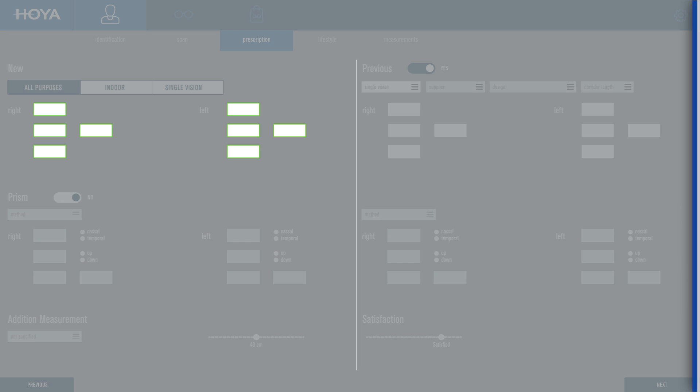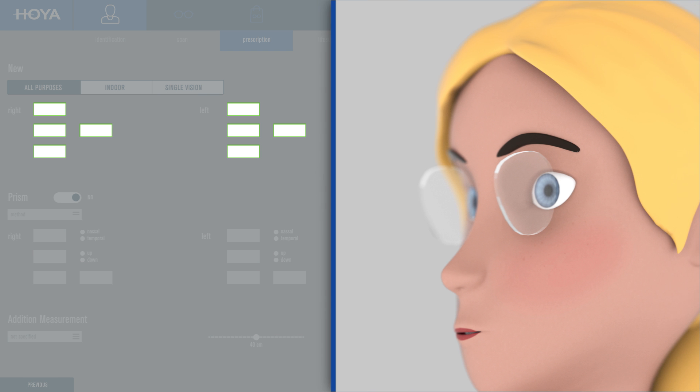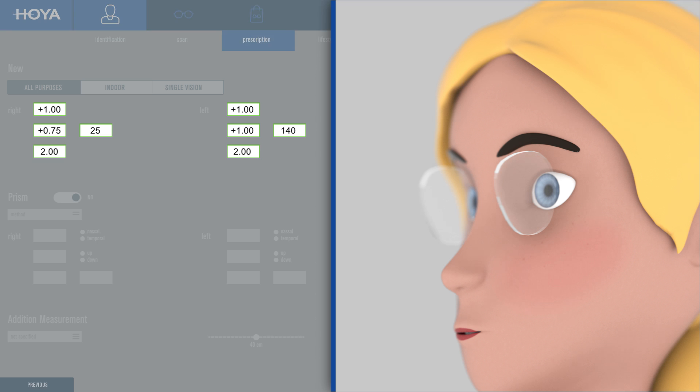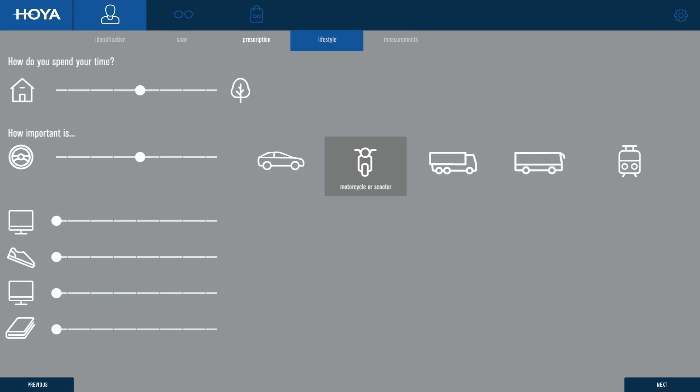The position of each lens is optimized according to the prescription of the left and right eye and according to the customer's lifestyle requirements.